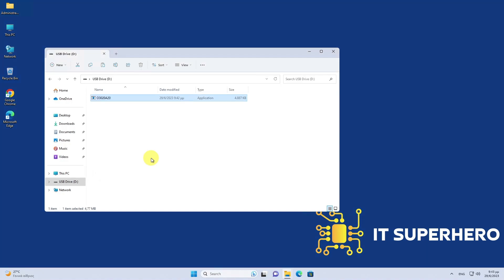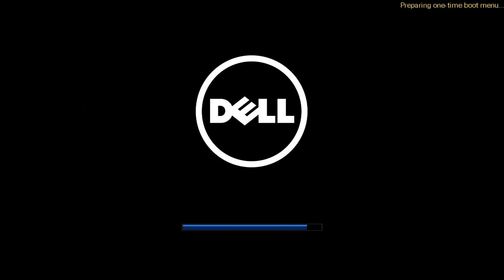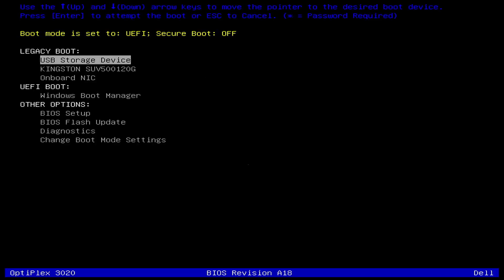Reboot the device and press F12 during the POST. Select the BIOS flash update from the list.